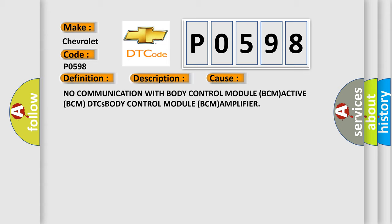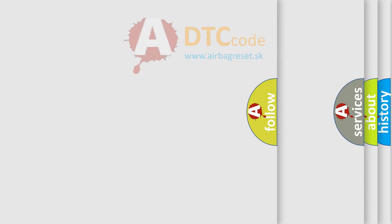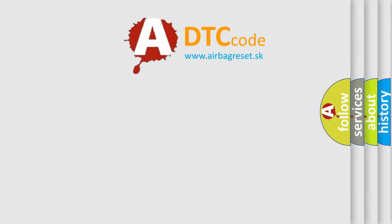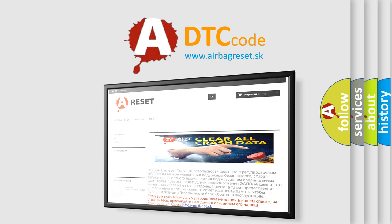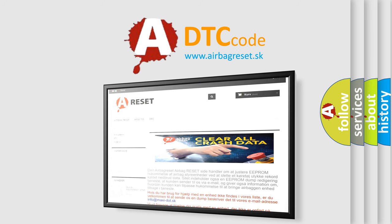The airbag reset website aims to provide information in 52 languages. Thank you for your attention and stay tuned for the next video.